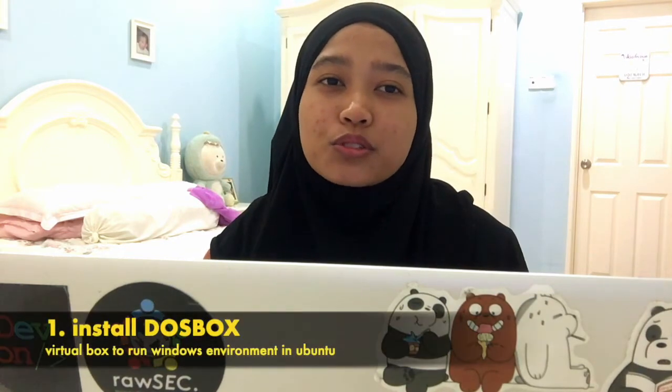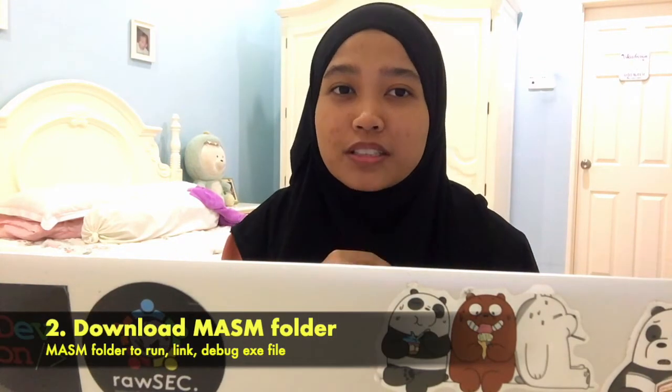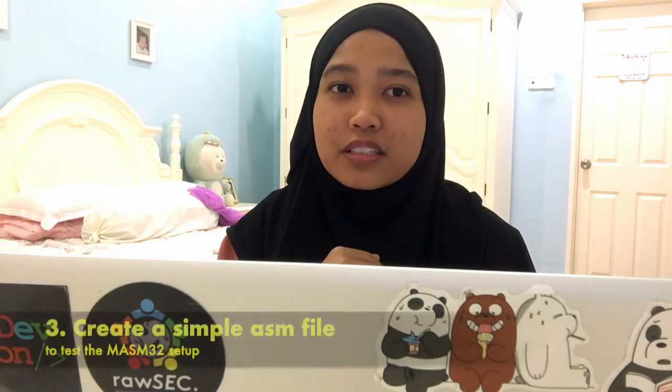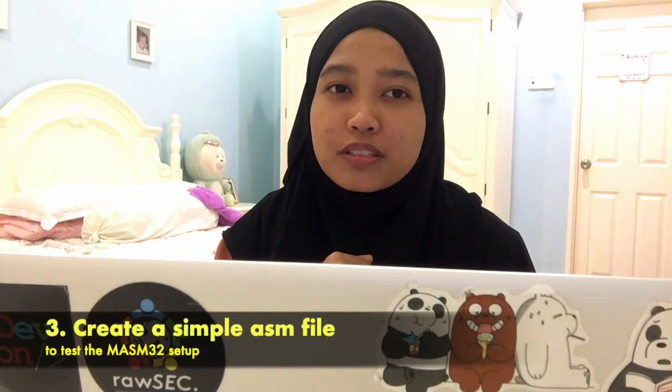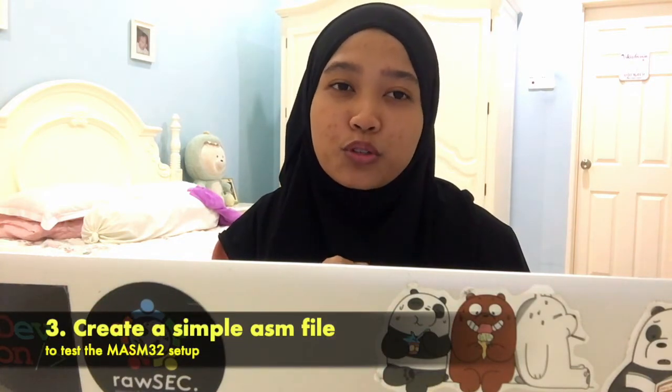So we are going to use Terminal. In Terminal, we will install DOSBOX and also we will download MASM folder and we will create a MASM document file.